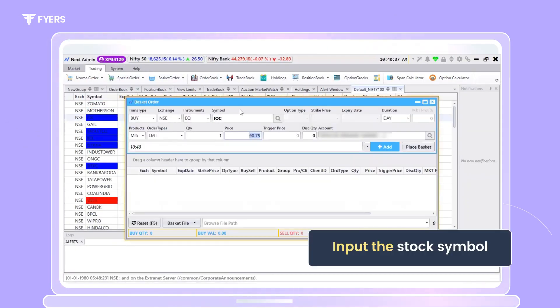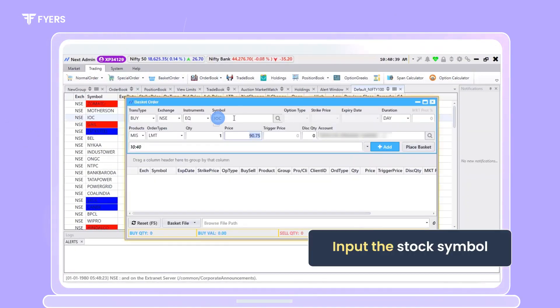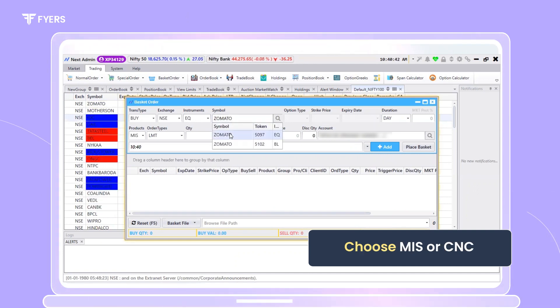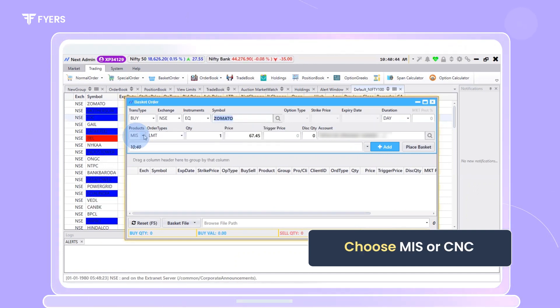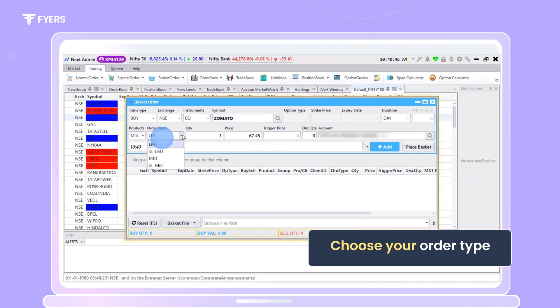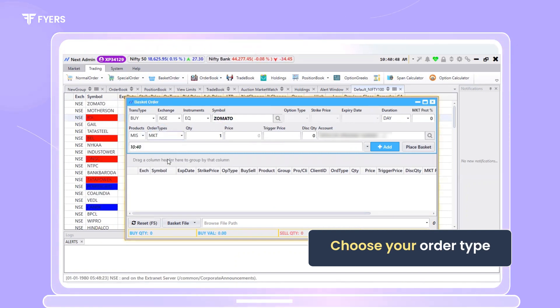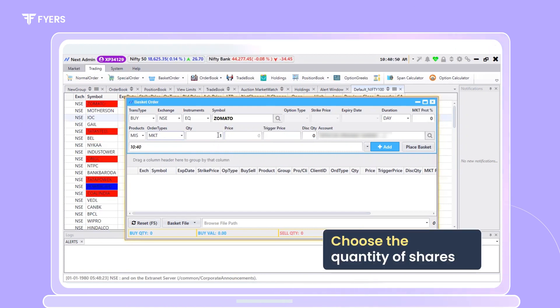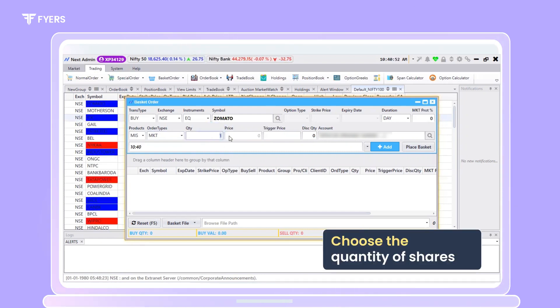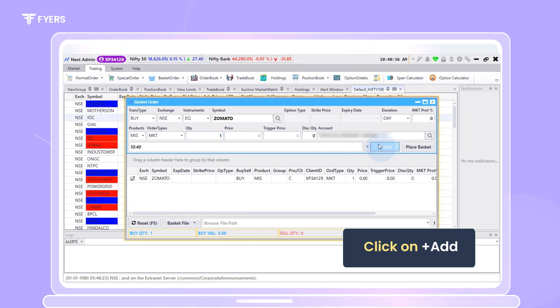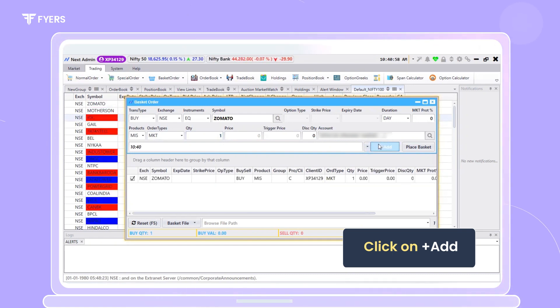Once the order placement window opens up, input the stock symbol. Choose if you wish to place an intraday order or a cash and carry order. Choose your order type. In this case, let us go with a market order, and choose the quantity of shares you wish to place. Click on Add to add your order to the basket.